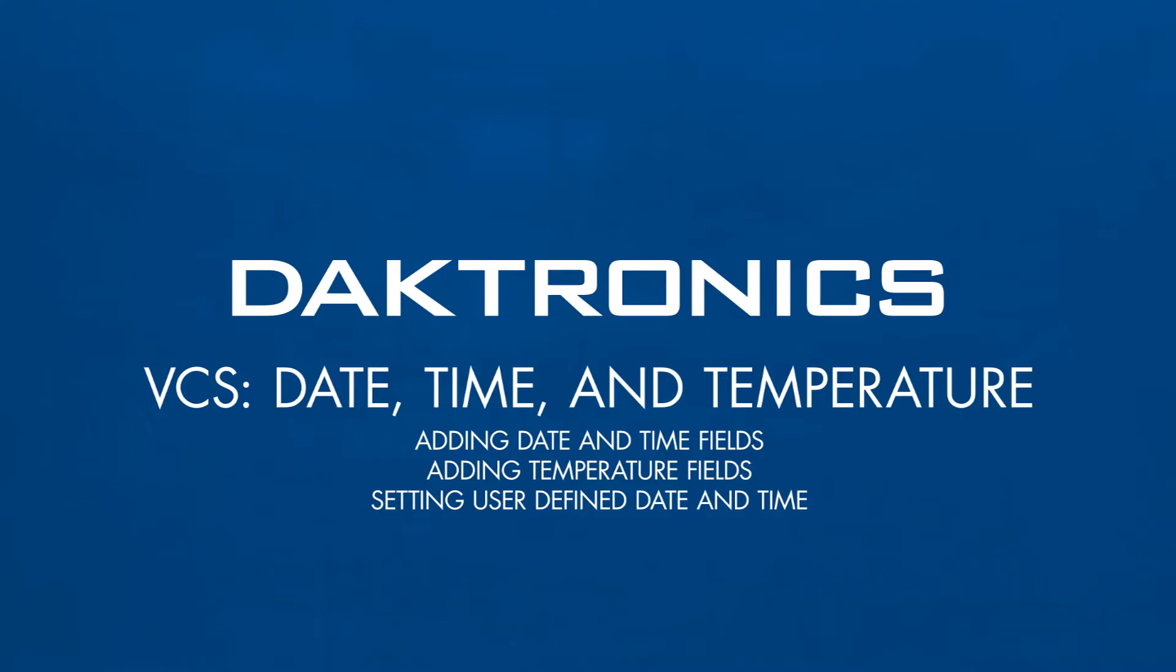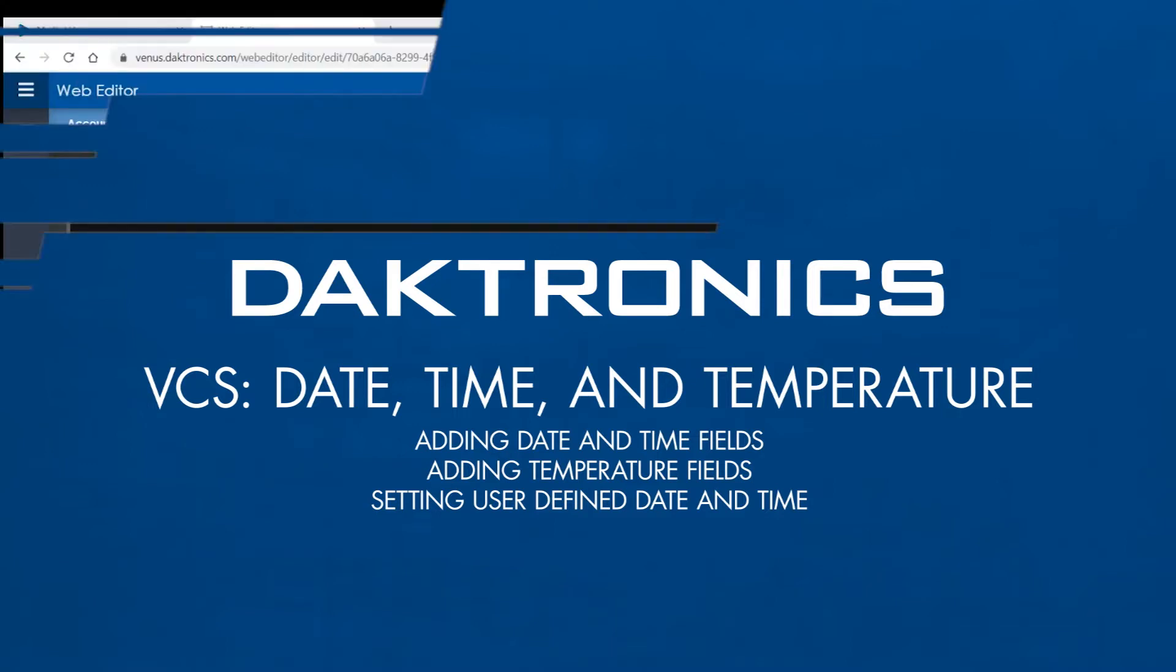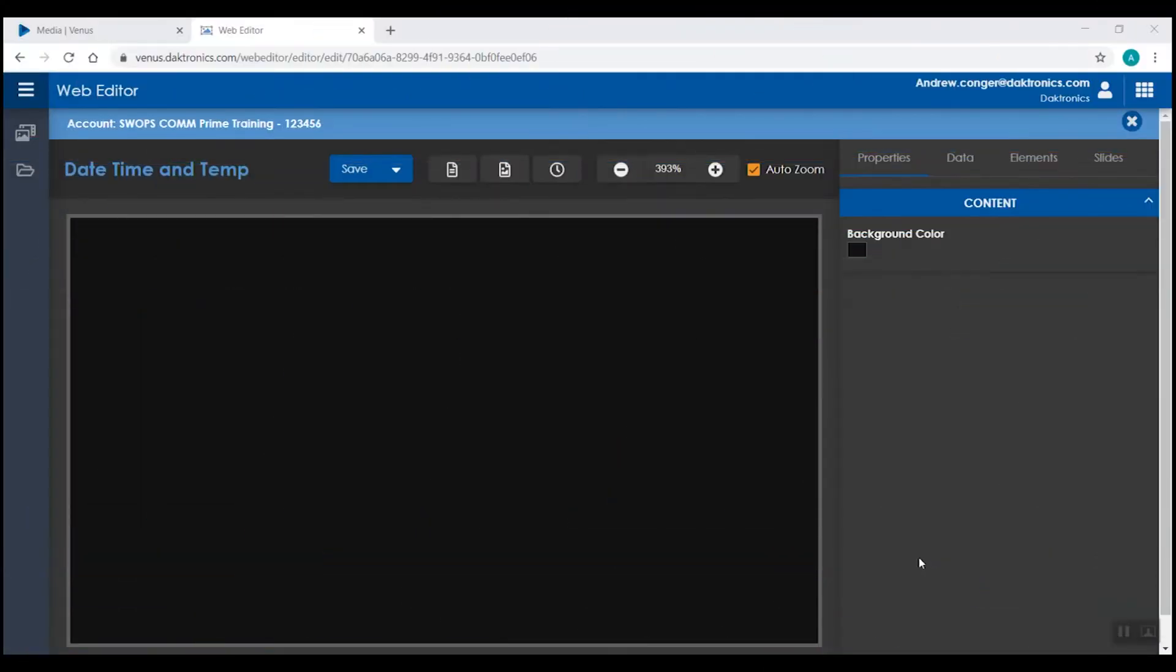In addition to text, images, and videos, the Venus Control Suite Web Editor tool has the capability of adding in date, time, and temperature fields.